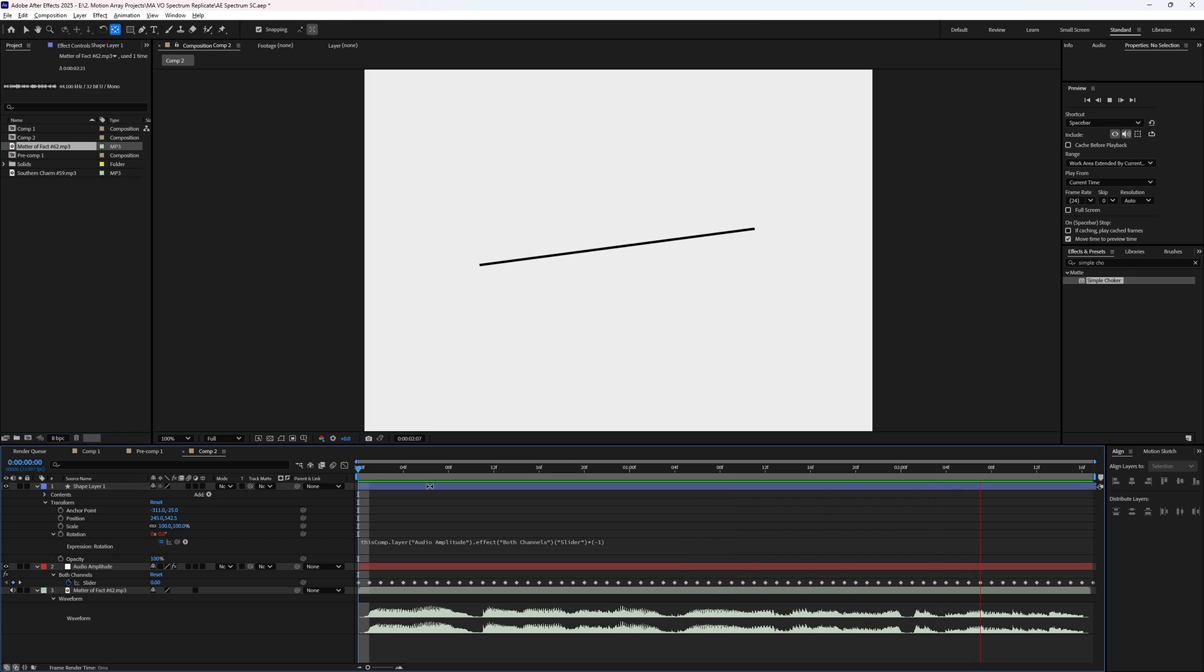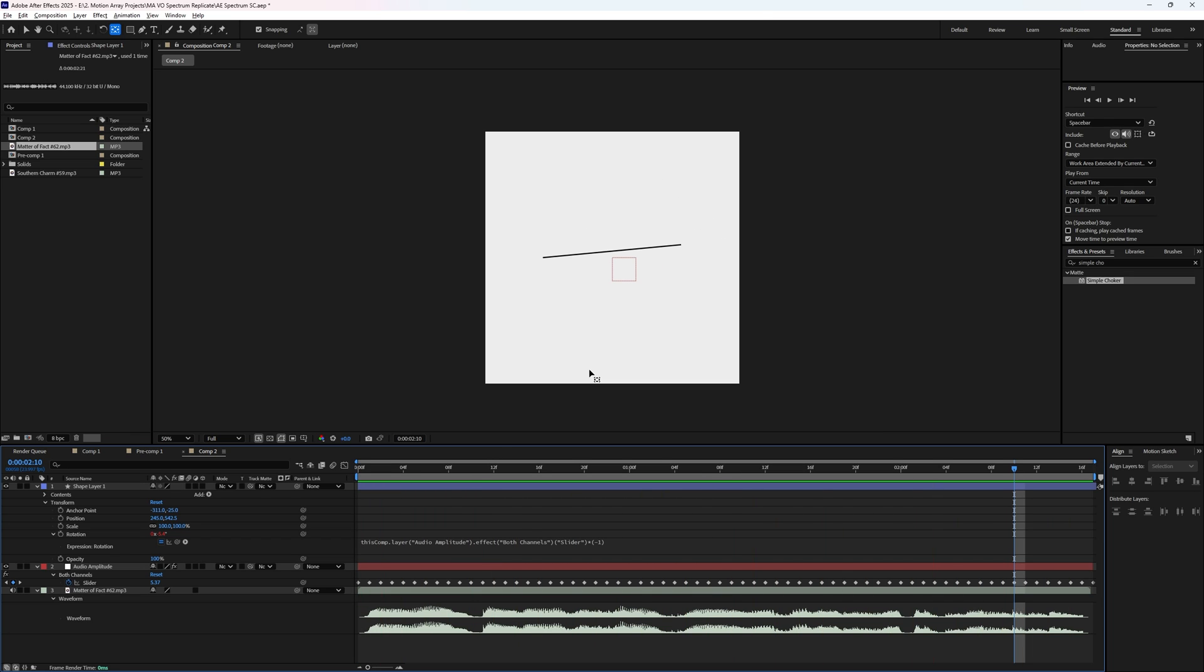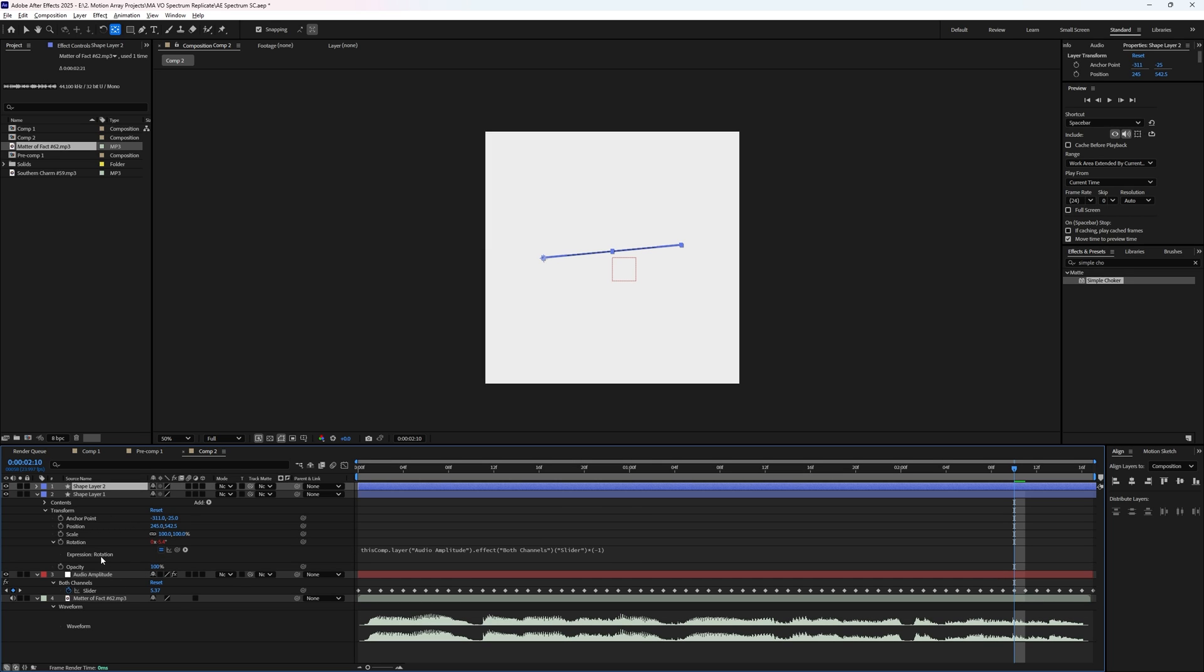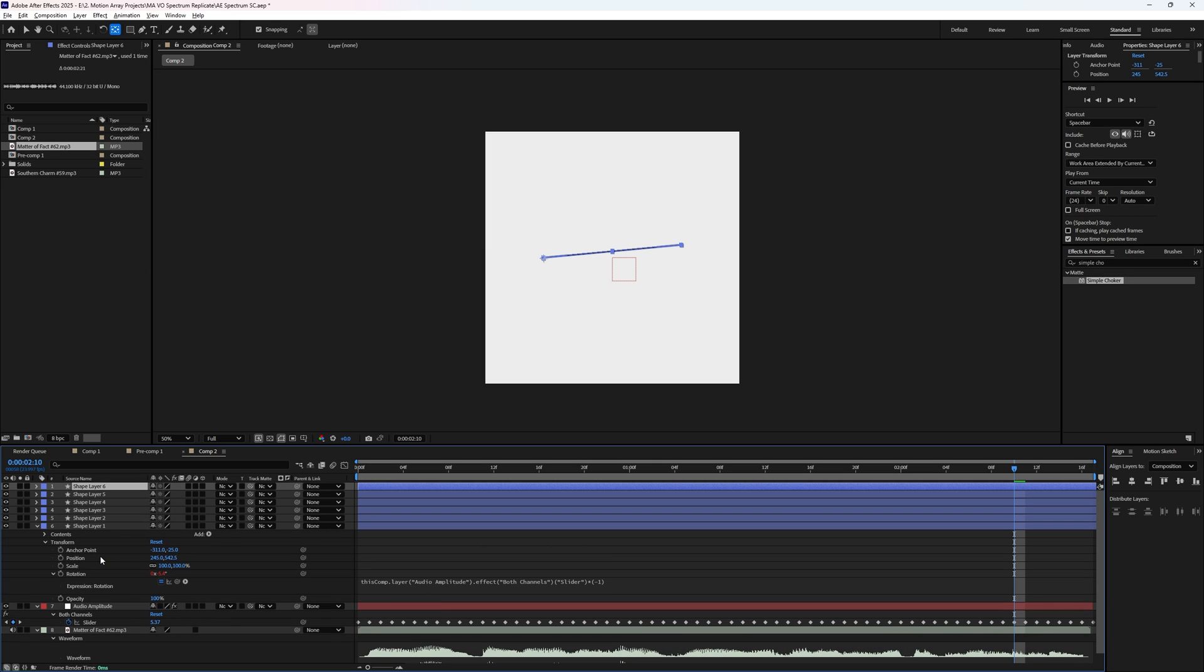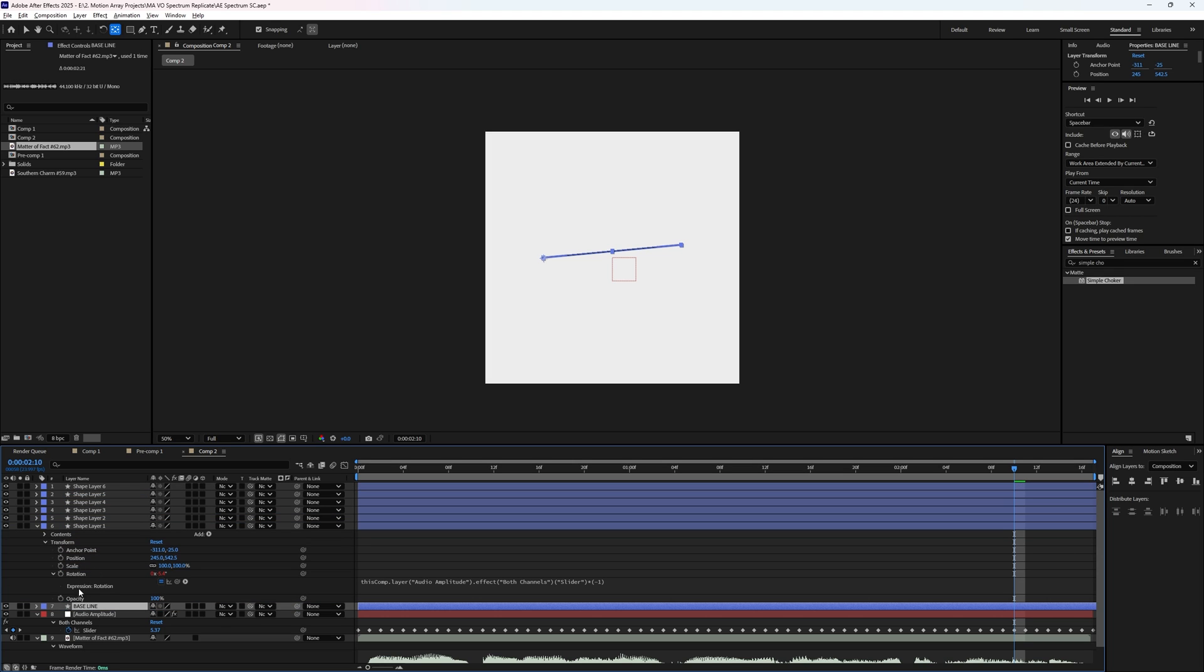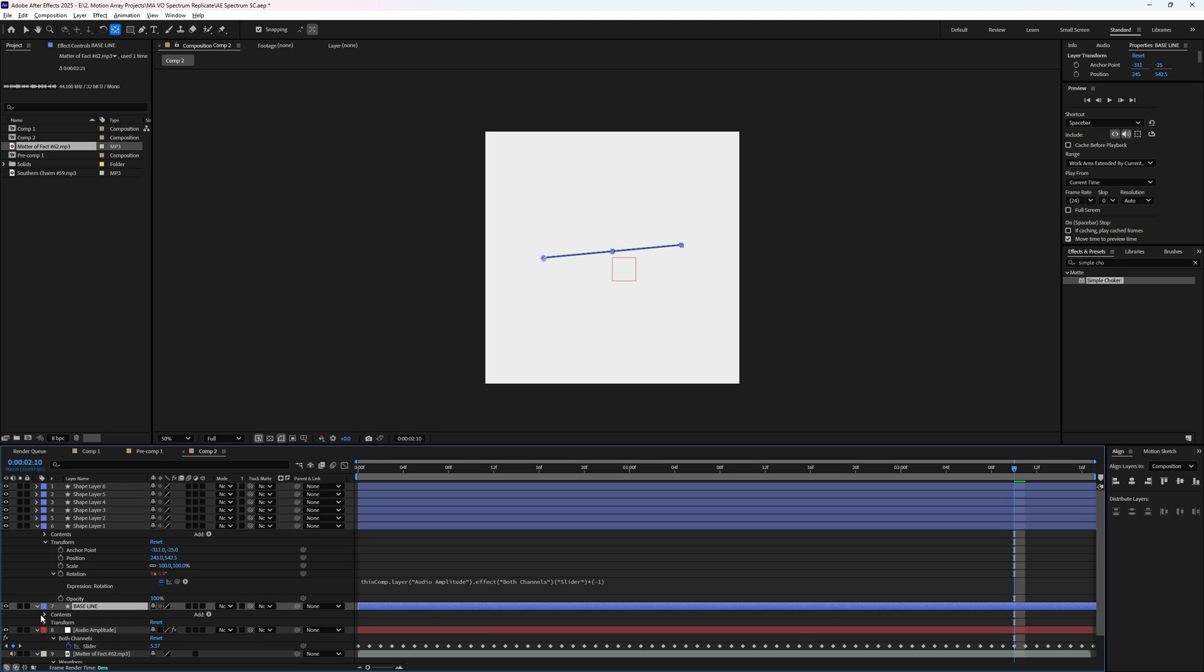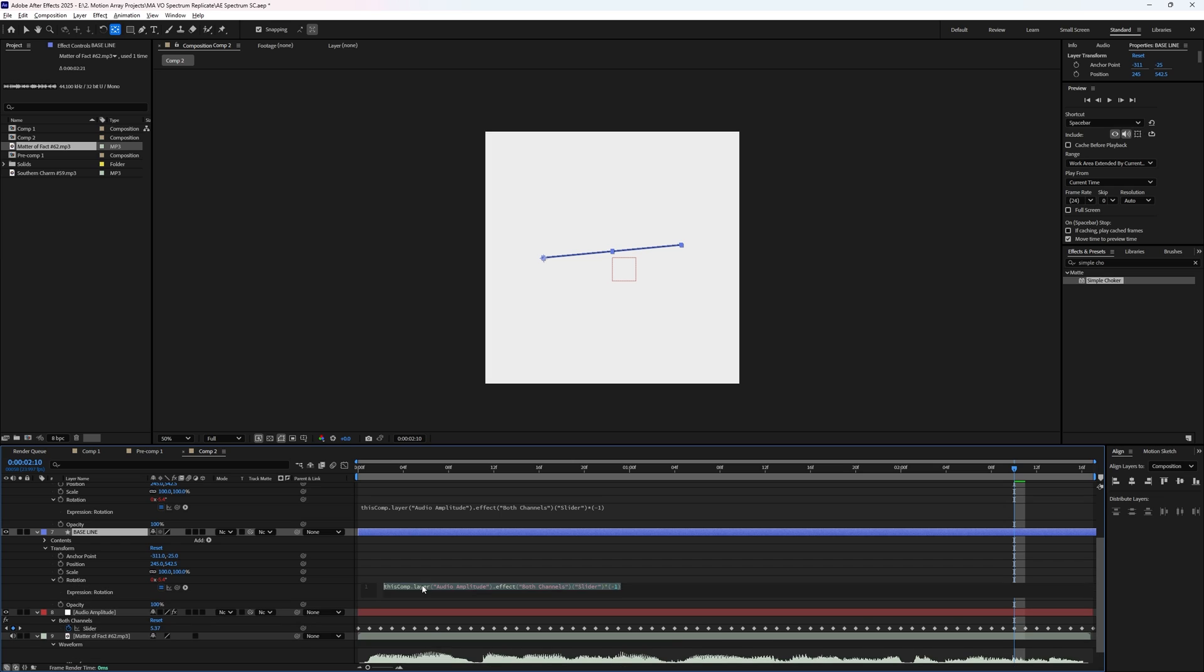So now the fun part is because we've already set up the rotation in a consistent angle. If we duplicate this layer with controller command D, I'll create a few more of these and I'm going to add one more to the very bottom that I'm actually going to remove the entire expression from. And this one is just going to be the baseline that doesn't move at all.